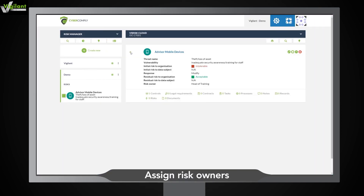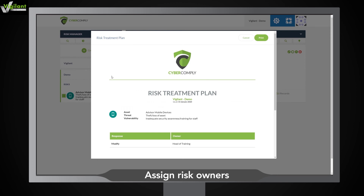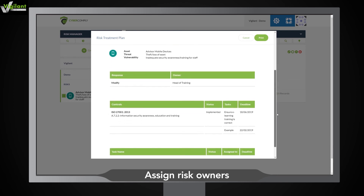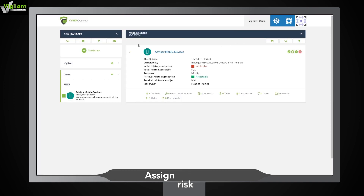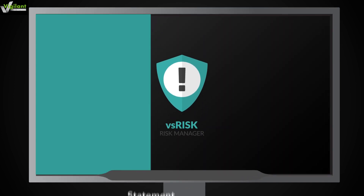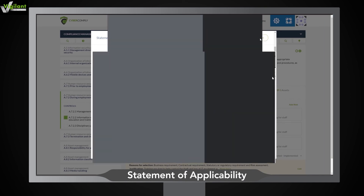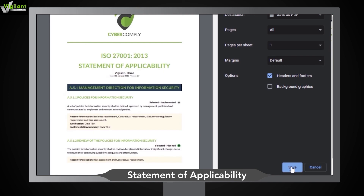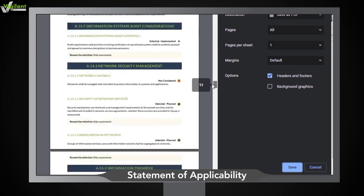With VS Risk, audits are a breeze. At a click, you can produce a comprehensive statement of applicability and risk treatment plan, ready for your auditors to review and approve. The statement of applicability gives you a snapshot of your compliance against ISO 27001, the controls you've implemented and the reasons for including or excluding them.